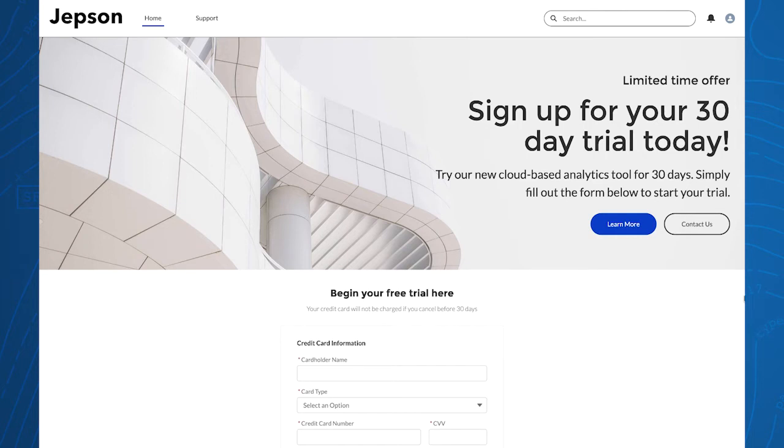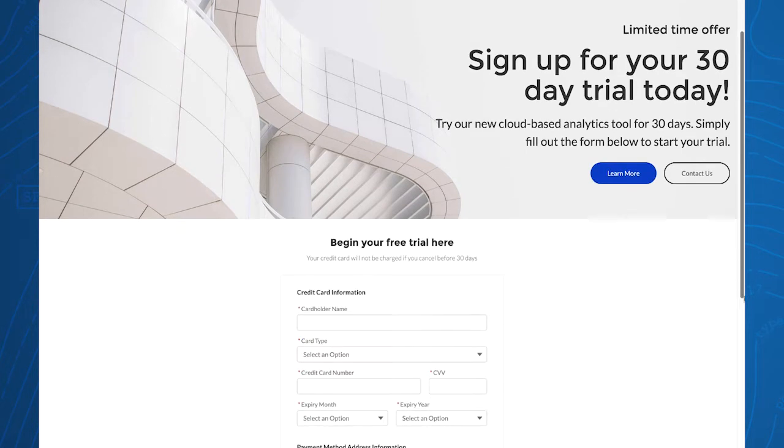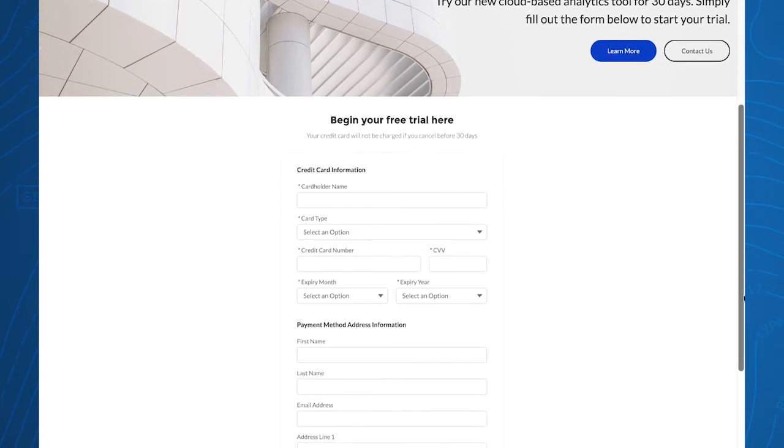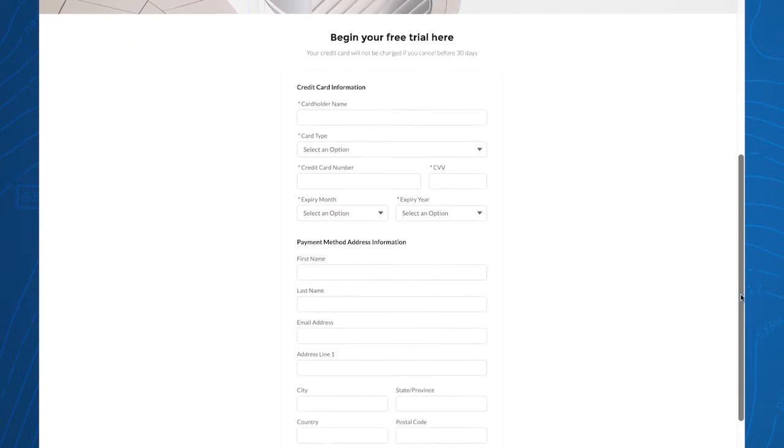As I begin to explore this product further, I notice I can sign up for a month-long trial. In order to start this trial, I will have to enter my credit card information.